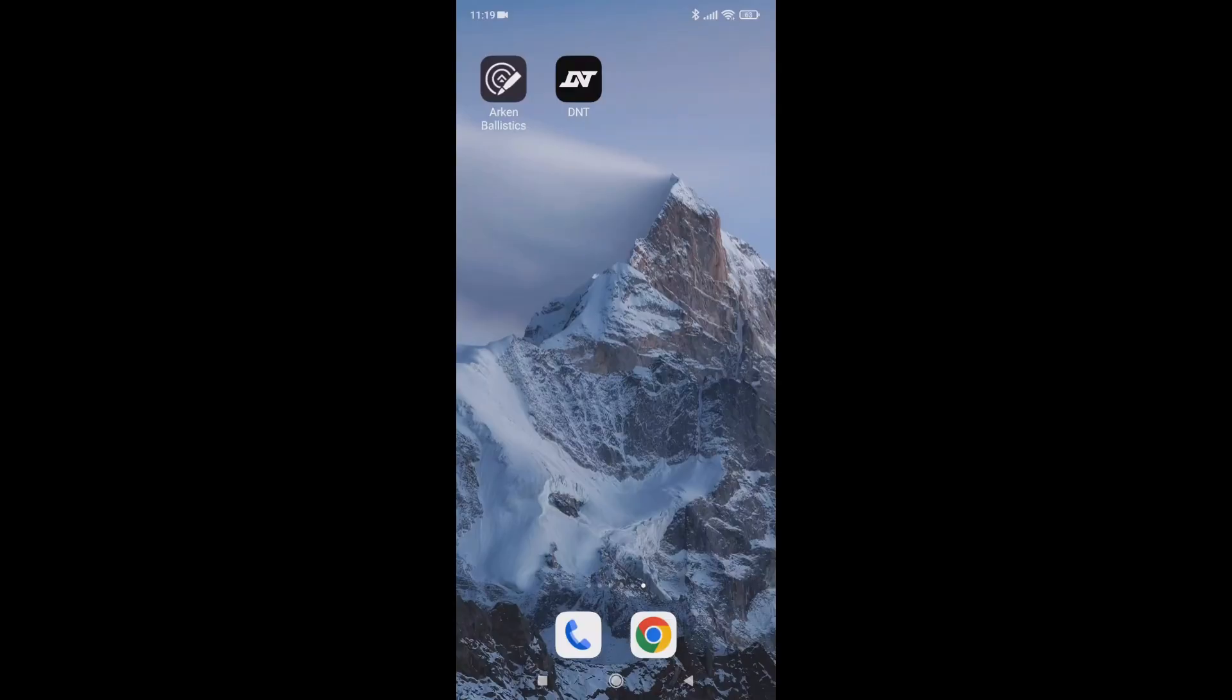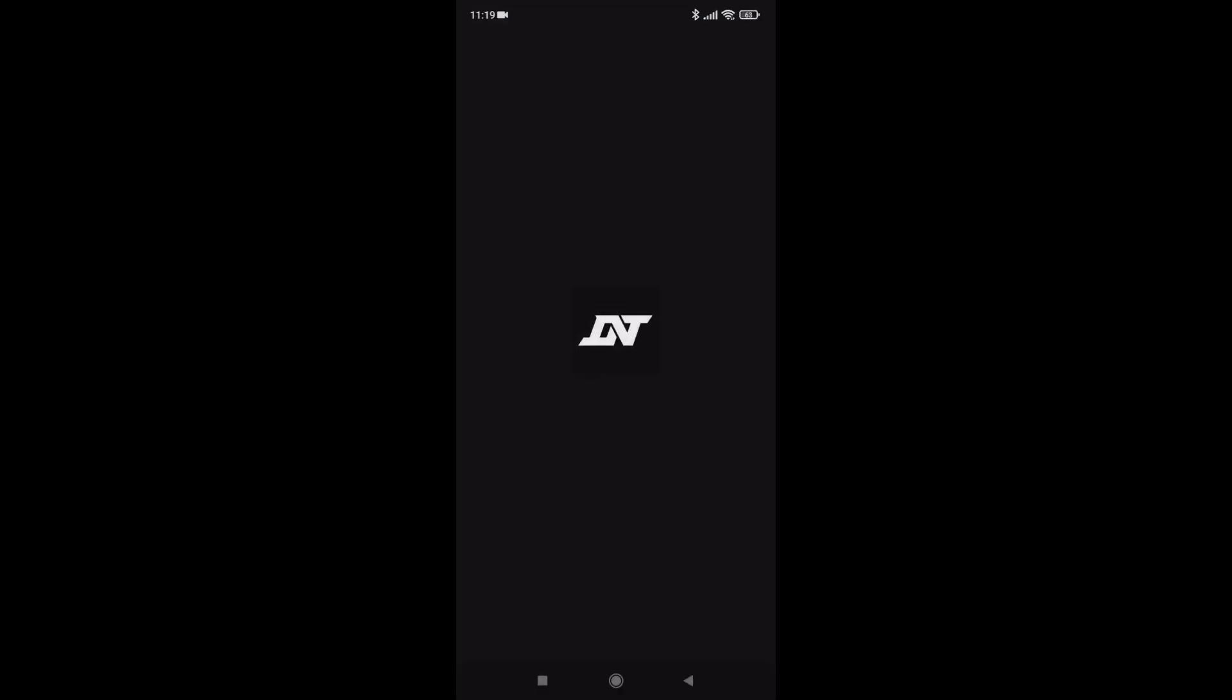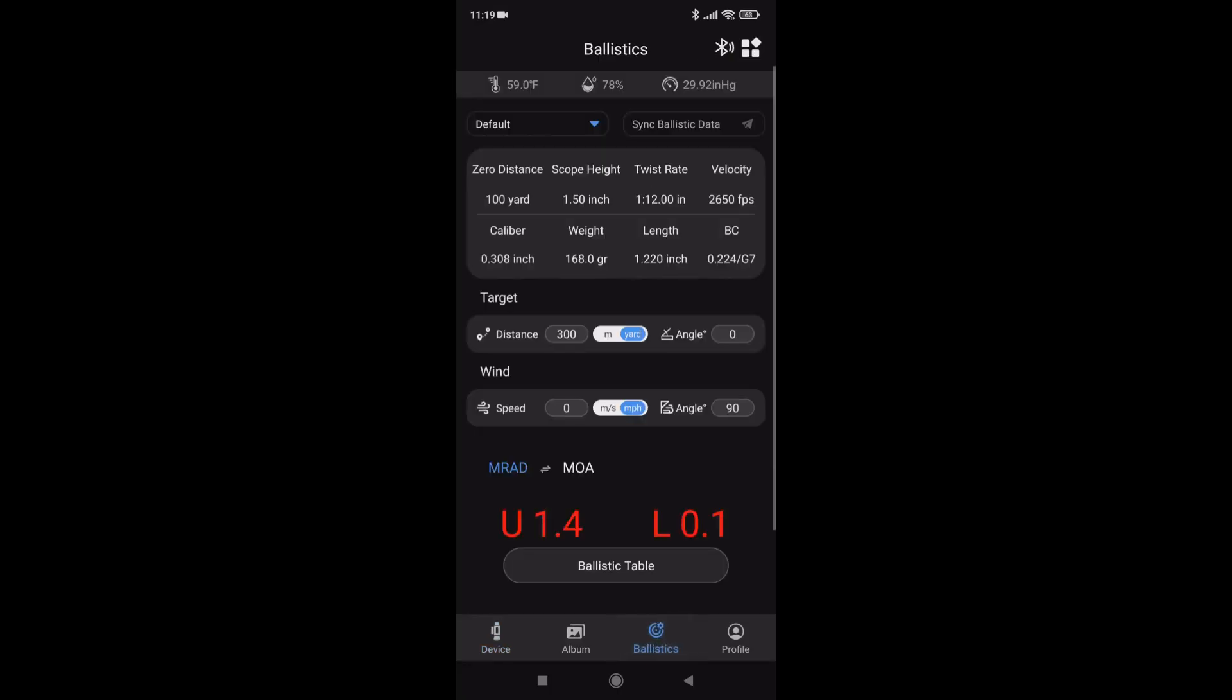I hope you're all good. I'm going to make a ballistic table and send it to the Zulus V2. Open up your app. Zulus isn't connected at the moment. Go to ballistics. This is a fresh install for me. I wipe the old and put a new one in.